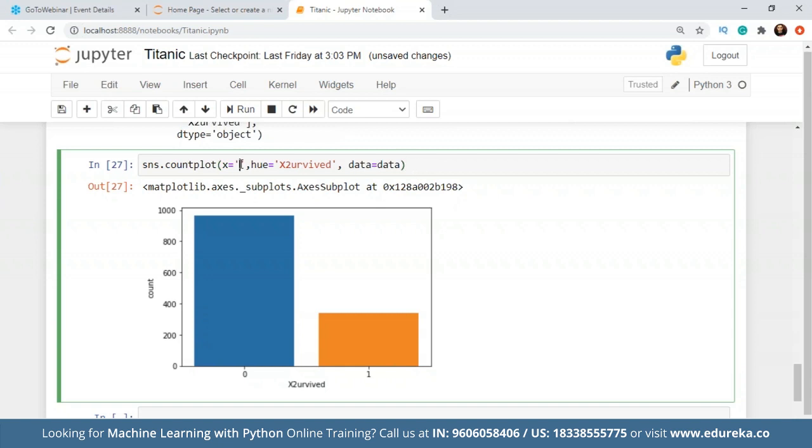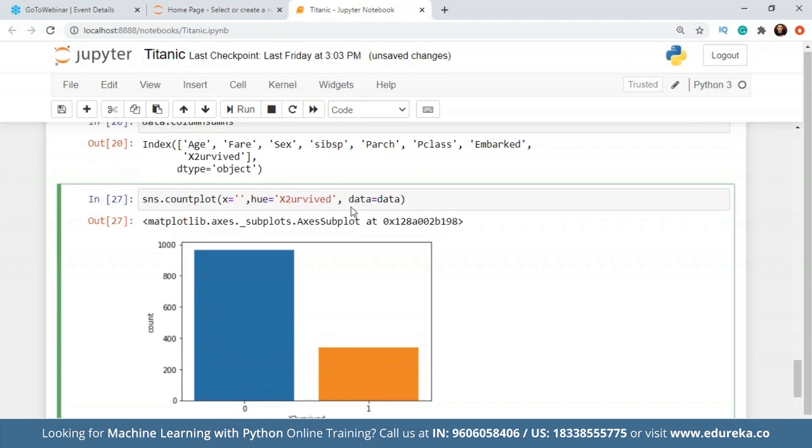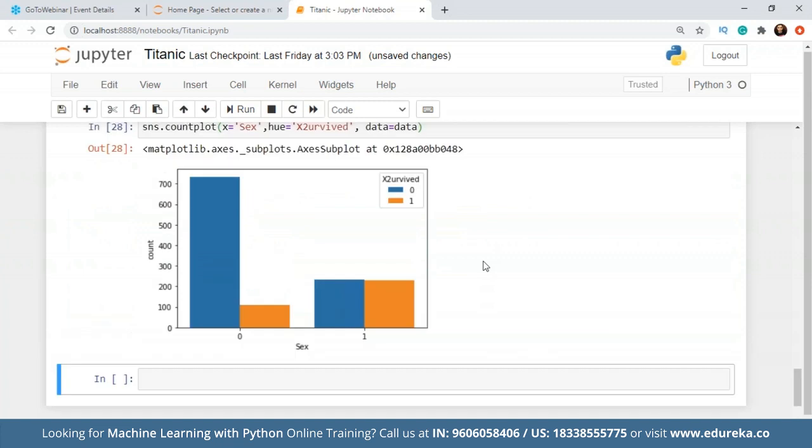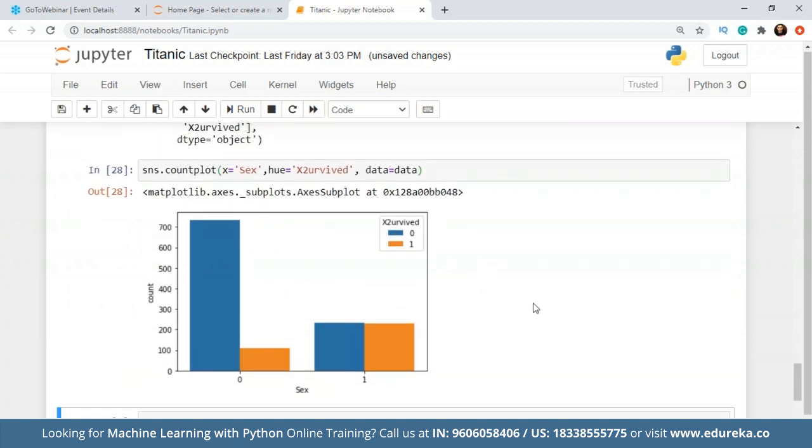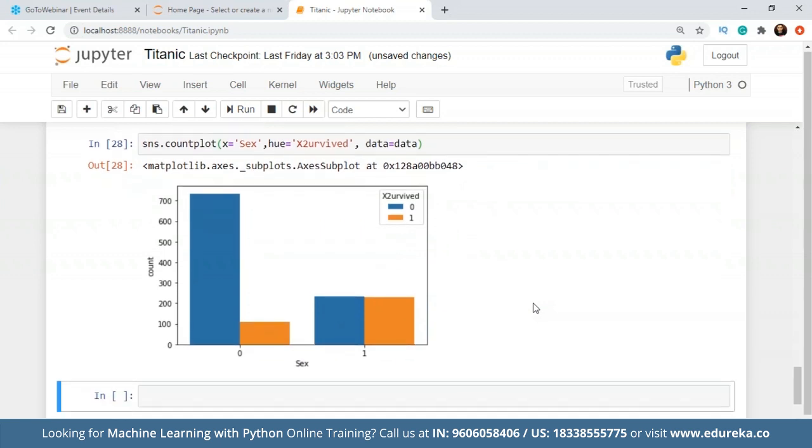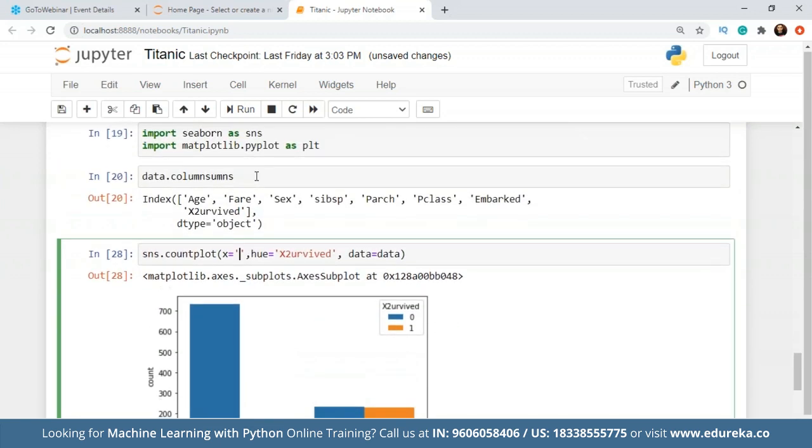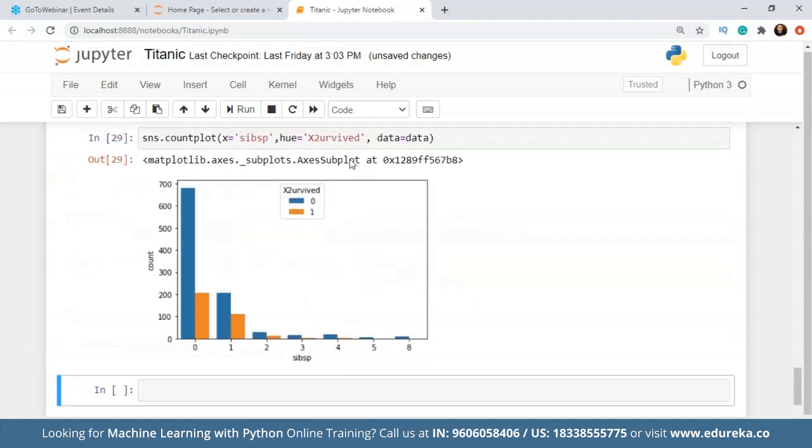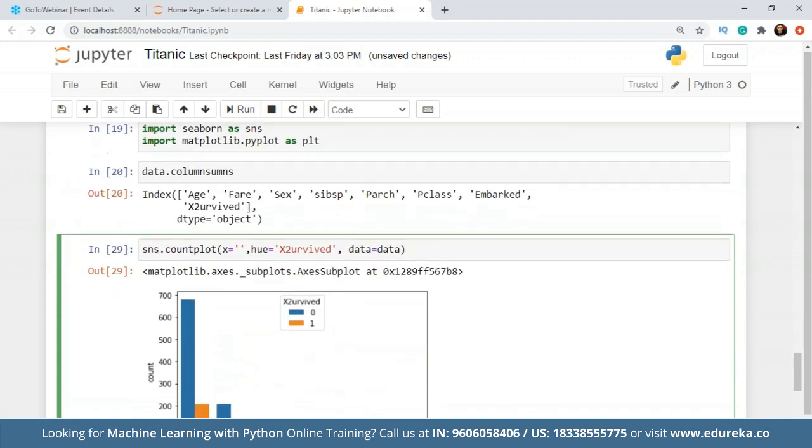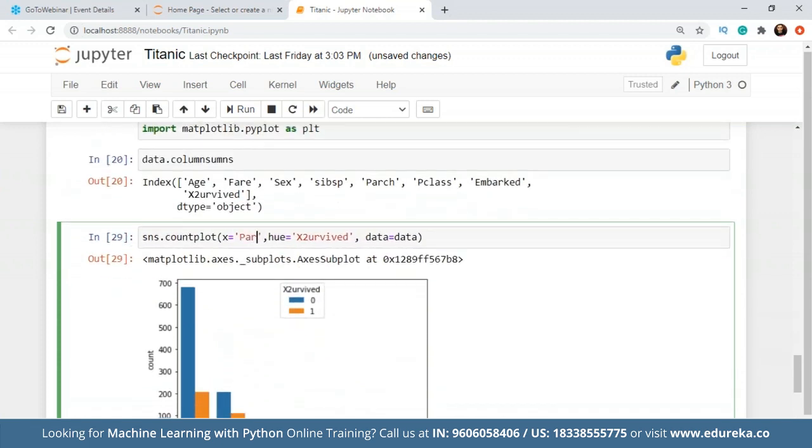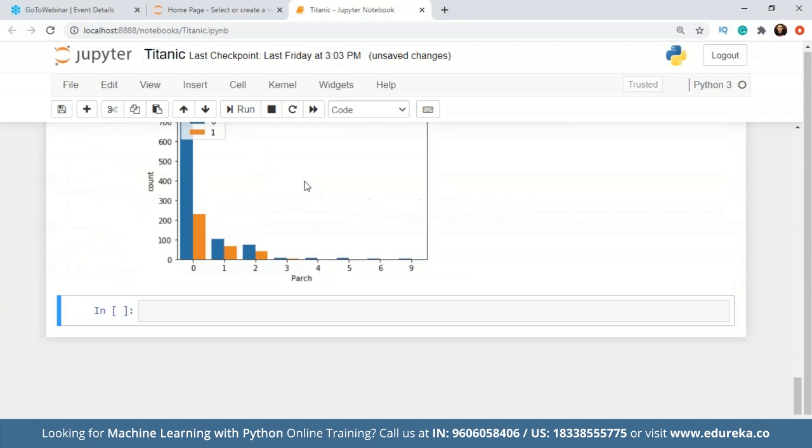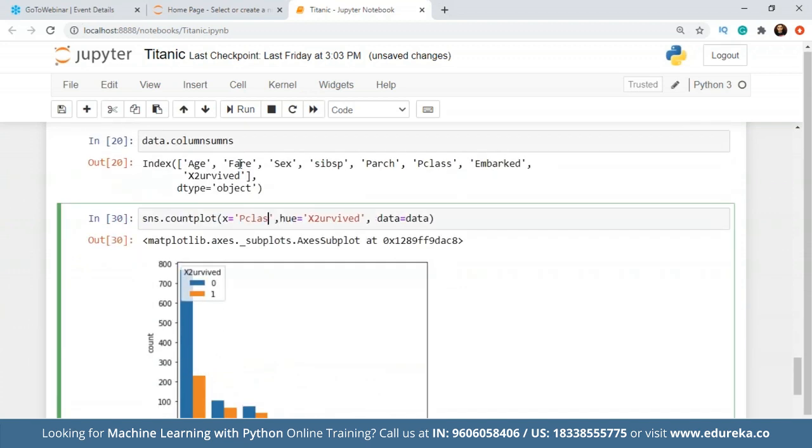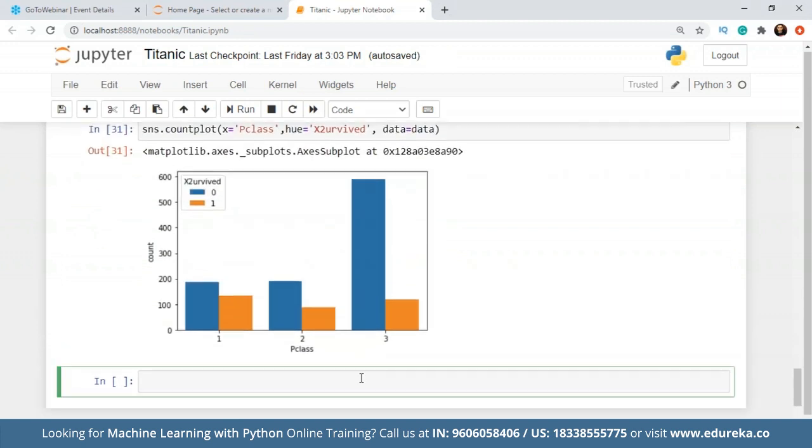What I'll do now is check the count plot with respect to the survival rate for the gender. As you can see clearly, the people who did not survive in the male gender is a lot higher than the people who did survive in the female gender. Let's check it for other parameters as well, for siblings and spouses. And similarly, you can find it for children and you can find it for class as well, which is quite important.